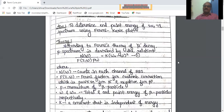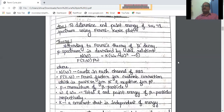Such atoms start decaying by emitting either the alpha particle, beta particle, gamma particle, or neutrons — so there are four possibilities. The first possibility is that the atom may emit the alpha particle. Generally alpha particles are emitted by a heavy nucleus having a very large number of neutrons, and this alpha particle is nothing but the helium nucleus.